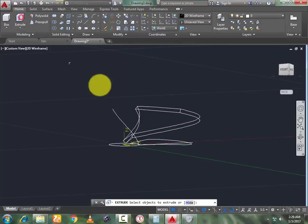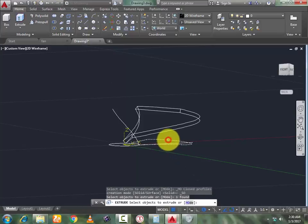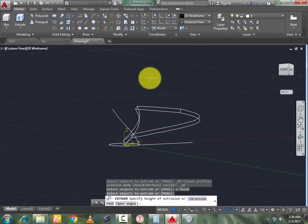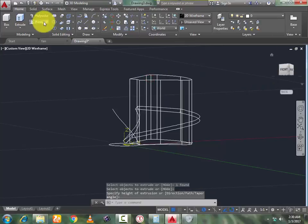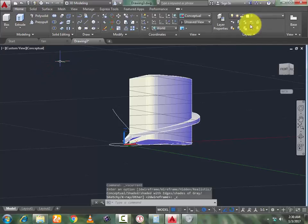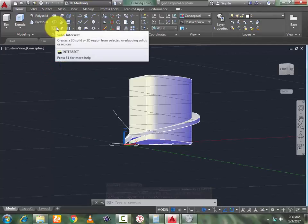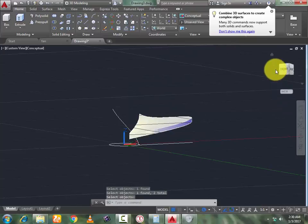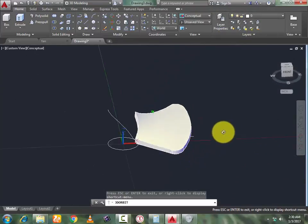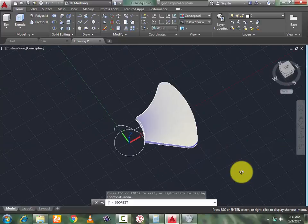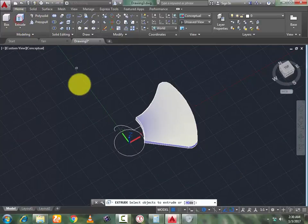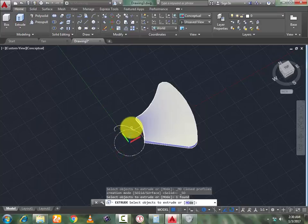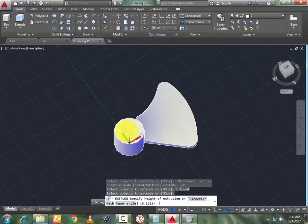Now go to the Extrude command, select this object, and extrude it at any height. Now change the visual style to Conceptual. Now go to Solid Intersect command, select these like this, press Enter. Now rotate it as you want. Now again go to the Extrude command, select this solid, press Enter and extrude it.